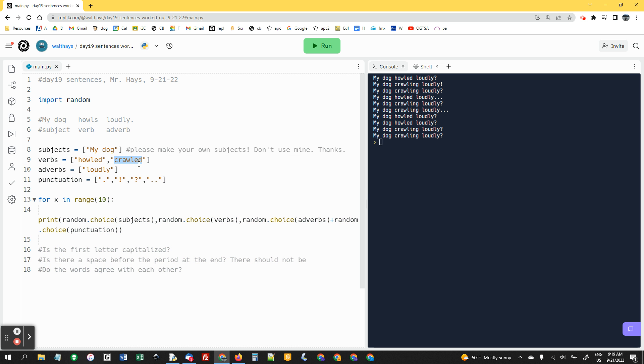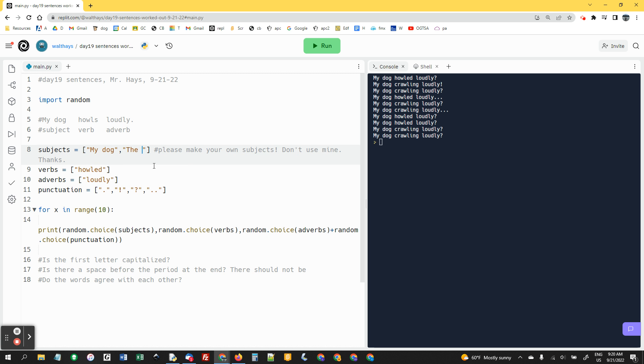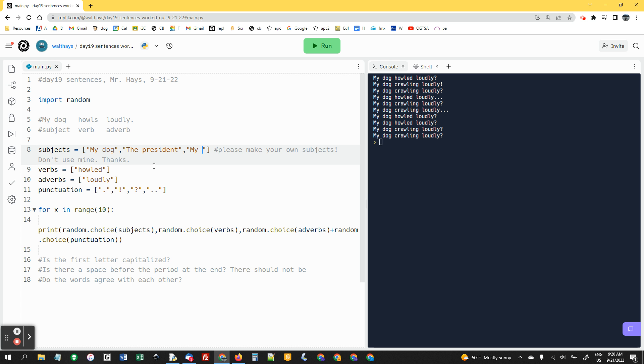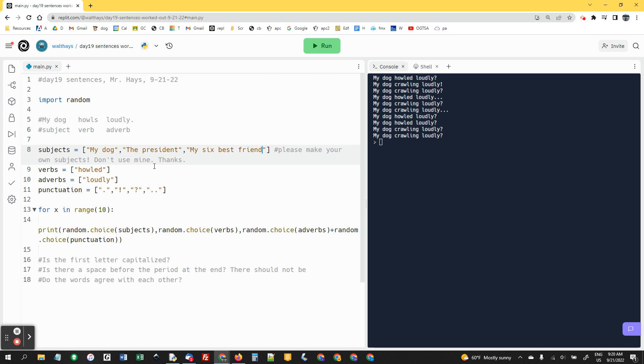So again, please do your own words. If you wanted to do my dog, you could then do the chicken or the president. What would not work is my six best friends. Oh, that still works. With past tense, I guess it works pretty well. Let me think of one that wouldn't work.